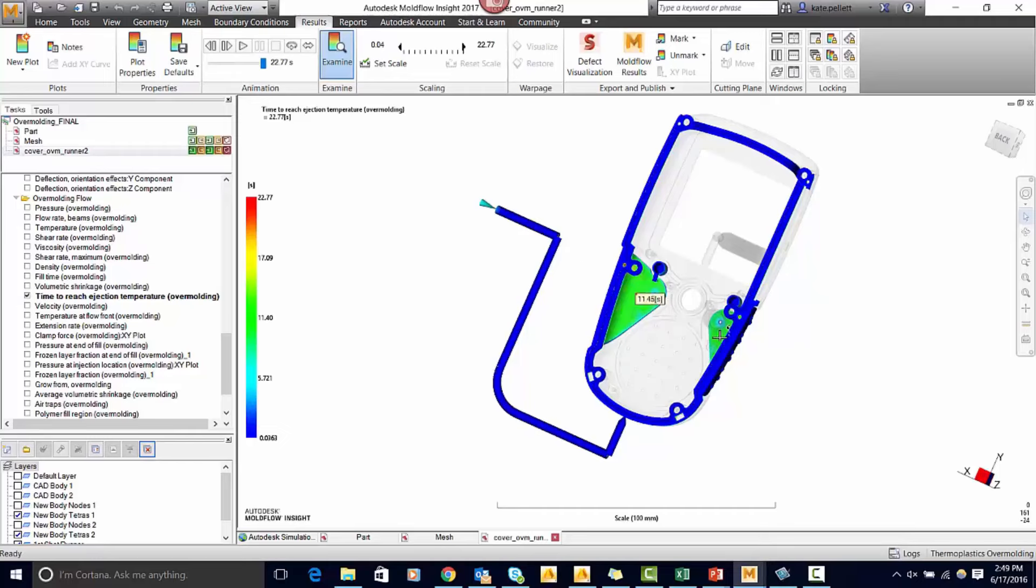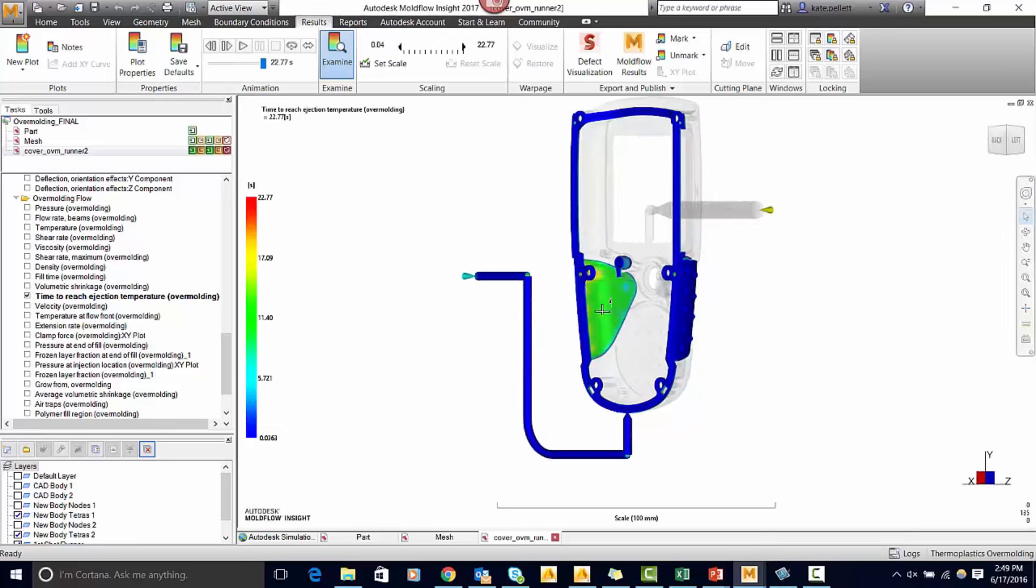This is important to do because whenever I used just the second shot and ran an analysis it gave me a cooling time of around five seconds as opposed to this which is around 23 seconds.